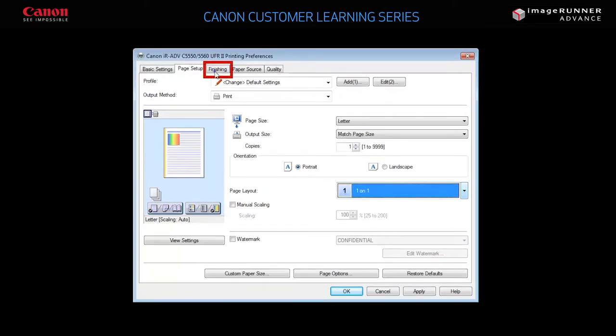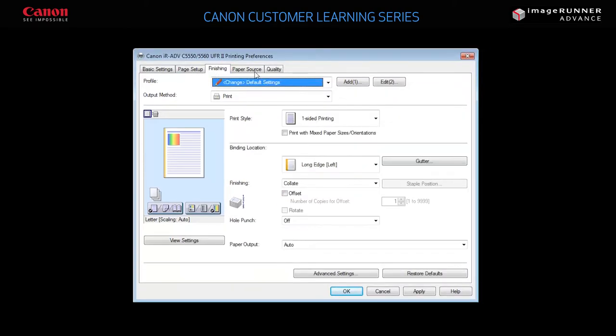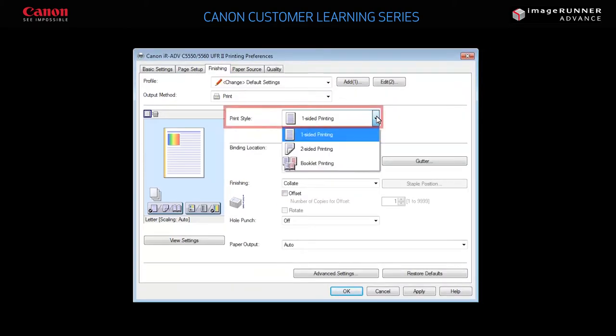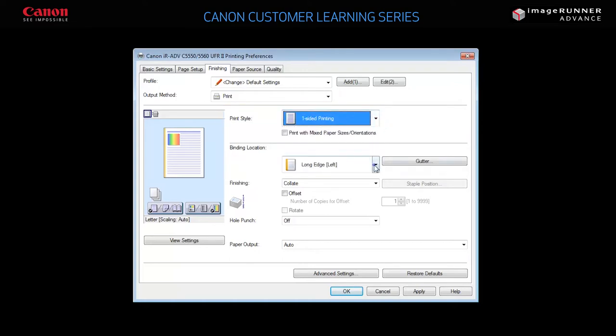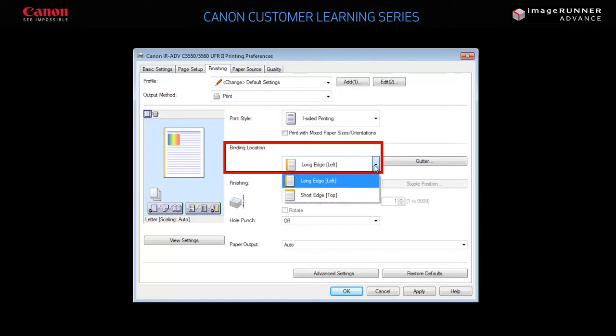If you switch to the Finishing tab, you can select single-sided, double-sided, or booklet-style printing. You can choose which edge of the paper to bind when double-sided. Long edge left will print out pages turned as you would with a book. Short edge top will print out pages turned as you would when looking through a calendar.